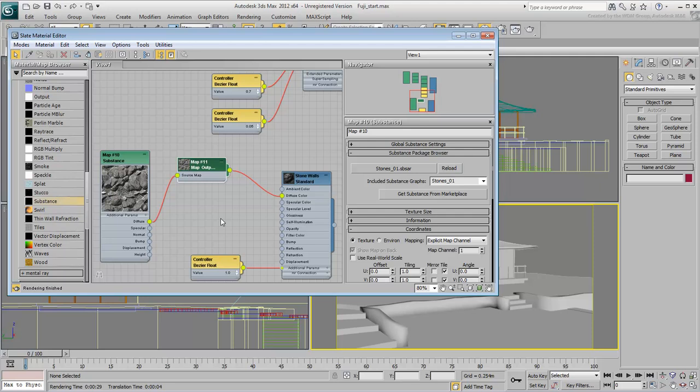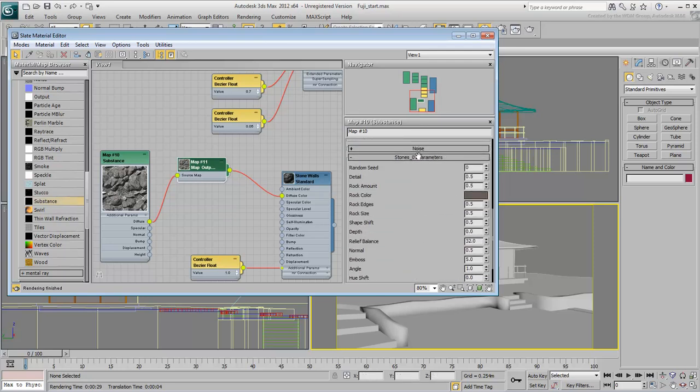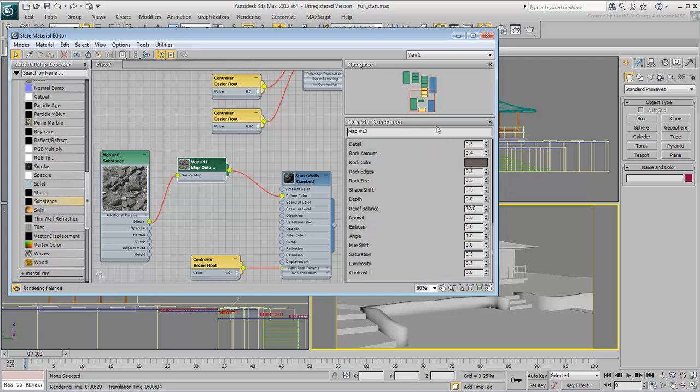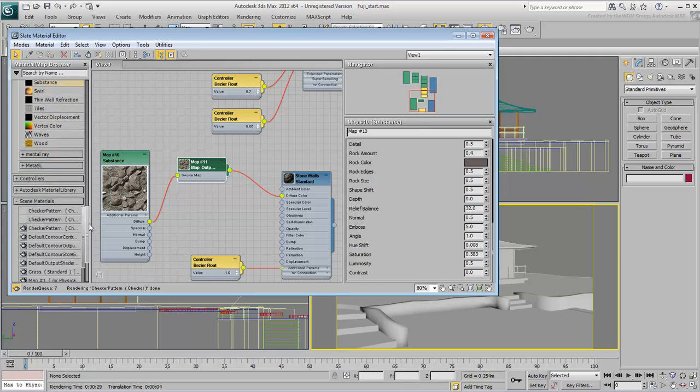Double-click its node and load the file. Apply the material to the lower walls in the scene. Reduce the Rock Amount value to 0.4, the U-Shift to 0.078, and the Saturation to 0.583. You can try other values, but the results cannot easily be viewed in the material editor. The next movie will show you an intuitive way to get values that work for you.